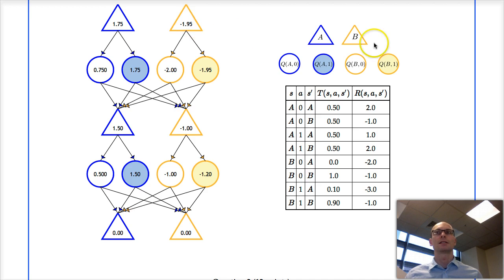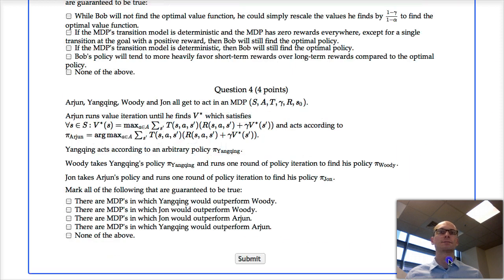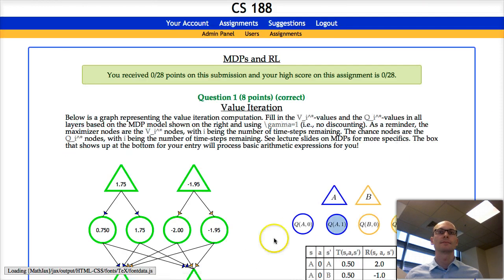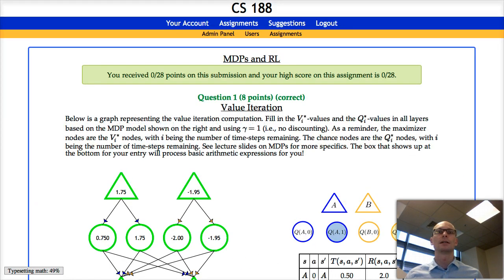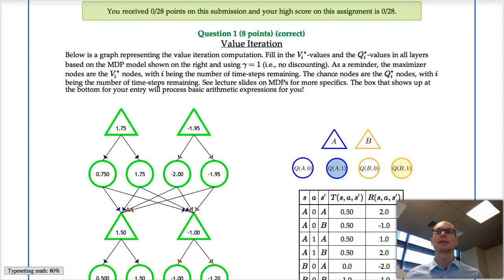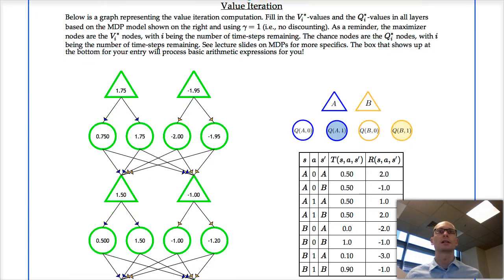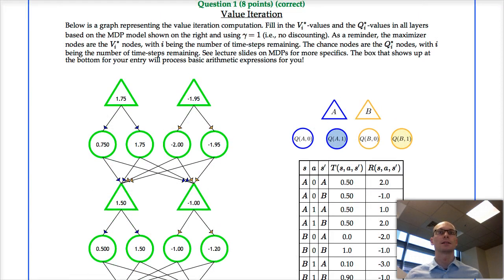So this is it. Let's now submit and see if we got it right. There we go — and indeed, we got this completely correct.